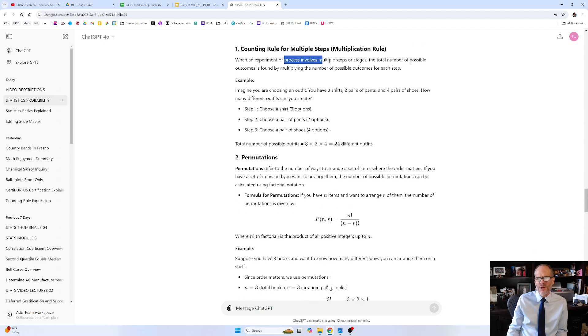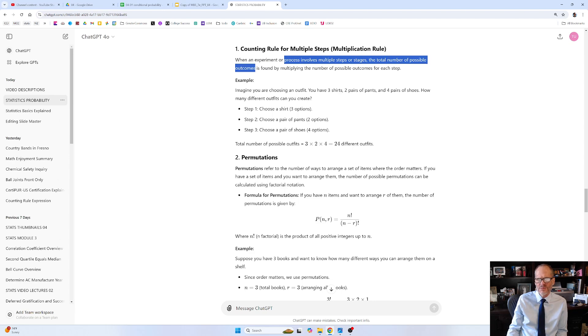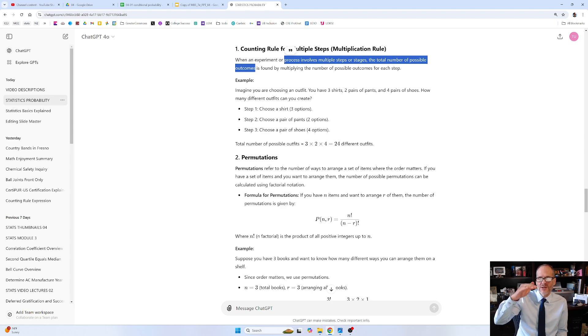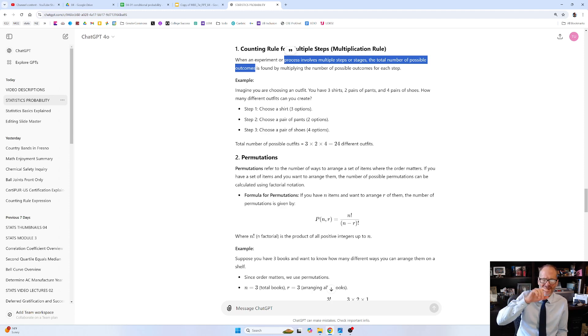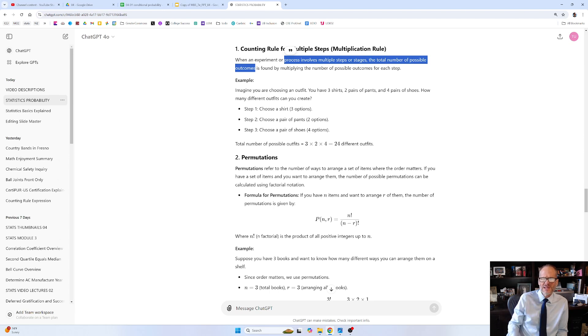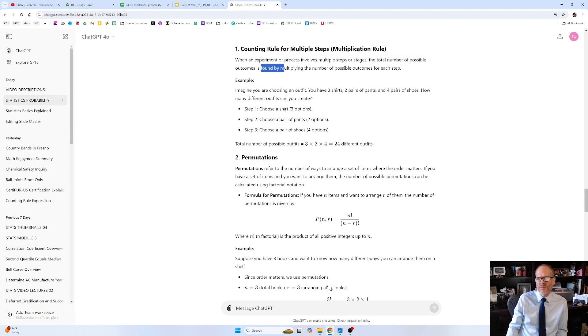And when an experiment or process involves multiple steps or stages, the total number of possible outcomes—right, if we run an experiment, we'll have an outcome. All the possible outcomes is our sample space. And then an event is a subset of the sample space. So all the possible outcomes is found by multiplying the number of outcomes for each step.